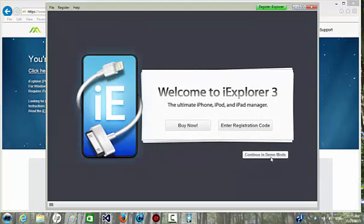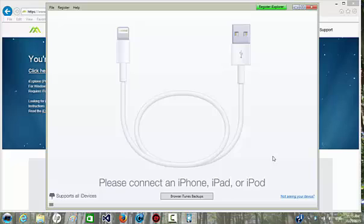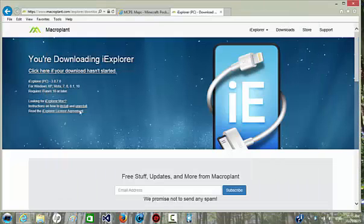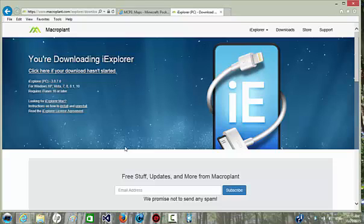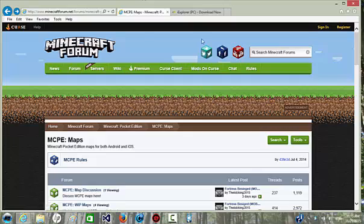Click continue on demo mode, and then you also want to get your maps to install on your device. So you go to the Minecraft forum web page, which is in the link below, and it will take you to this.